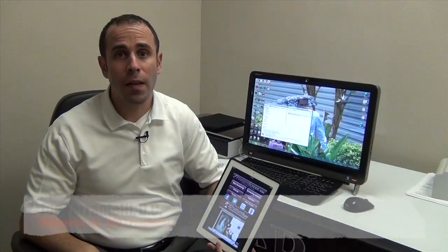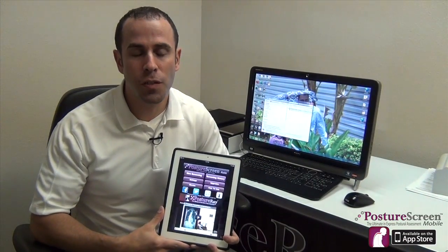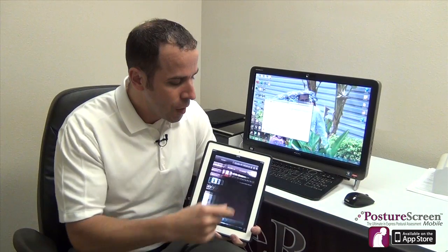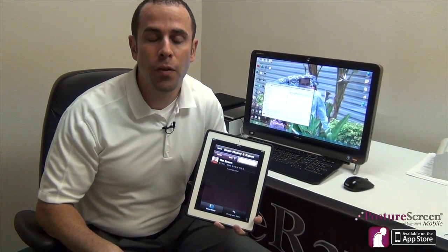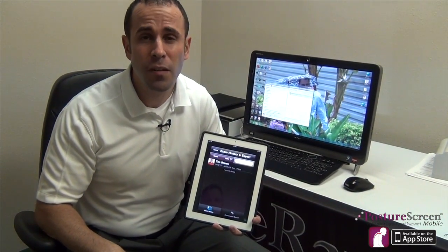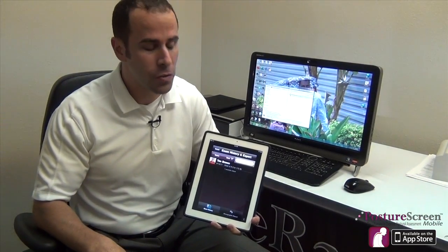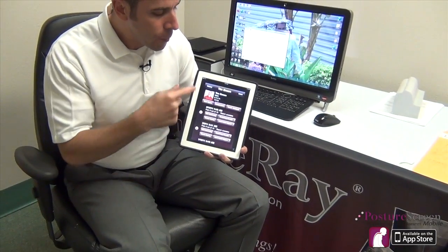How you doing? My name is Dr. Joe Ferrantelli. I am the CEO of Posture Co. What I want to go over is the new addition to Posture Screen Mobile, which is the comparative report. What I'm going to do is go over that with you because we have a posture trend analysis, and we're the first to ever have that with our posture software.